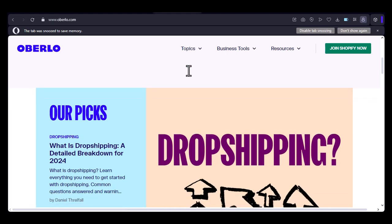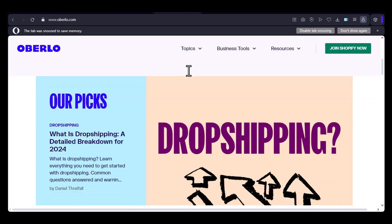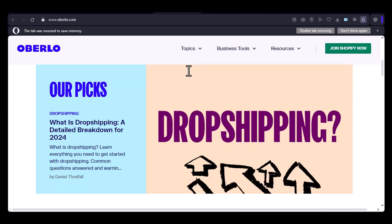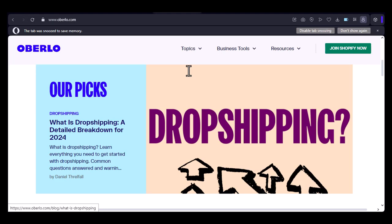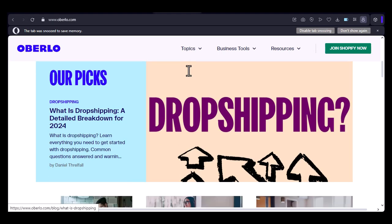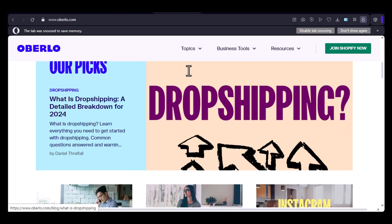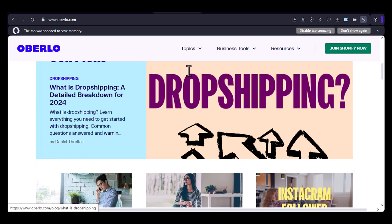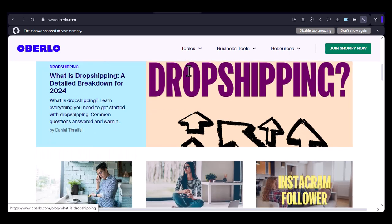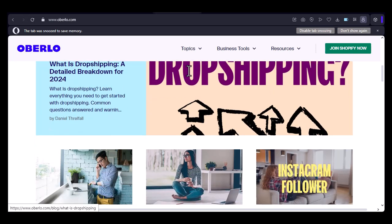The short answer: not directly. Unfortunately, Oberlo doesn't have a direct integration with Amazon. This means you can't simply import products from Oberlo directly into your Amazon seller account. But there's a workaround.